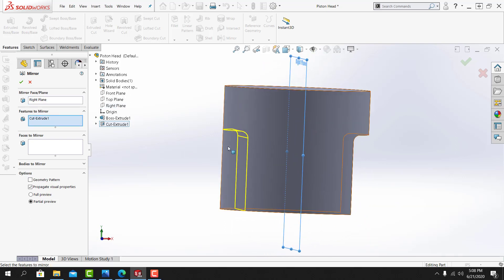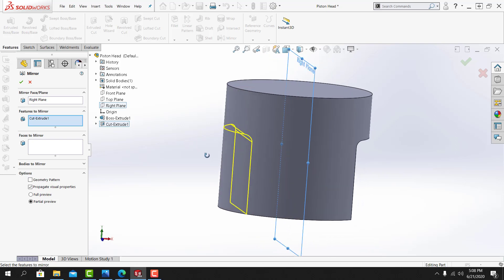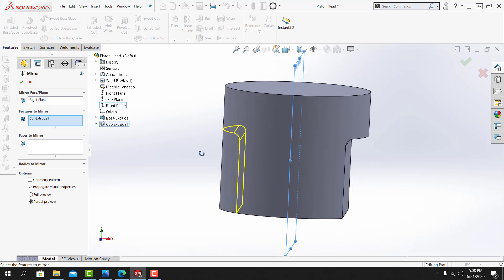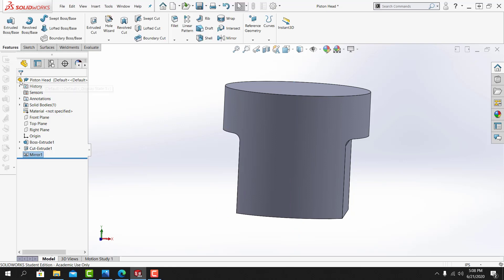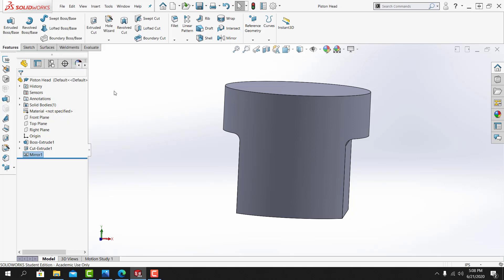I can see a preview of the mirrored cut. Everything appears to be correct. I'll select OK. I'll save my work. And I'll look at my part from a default isometric view.